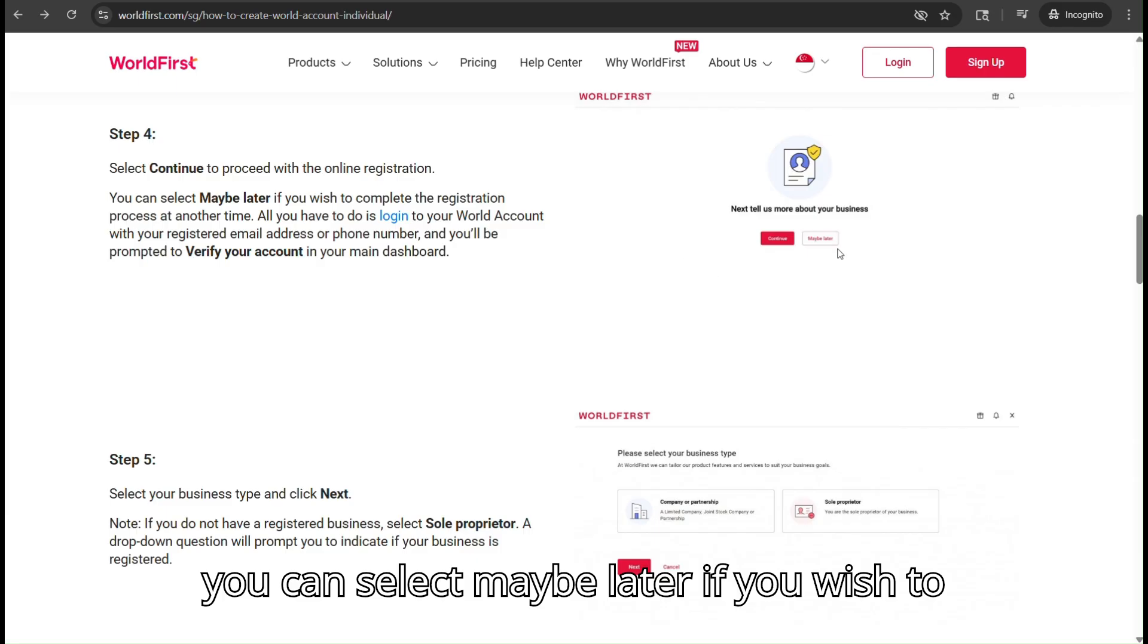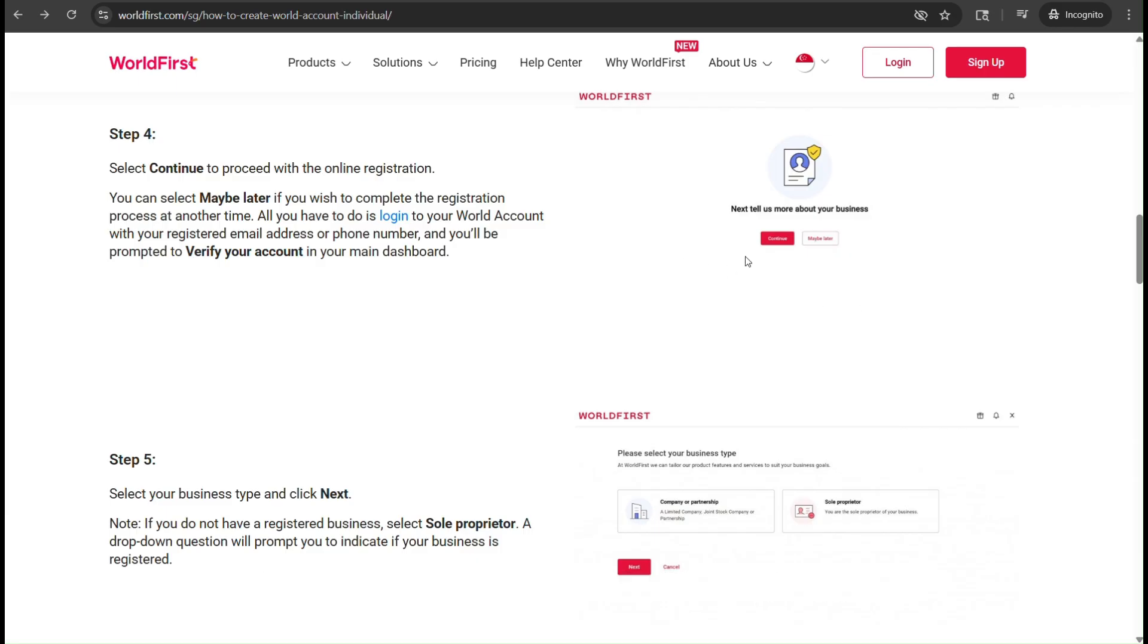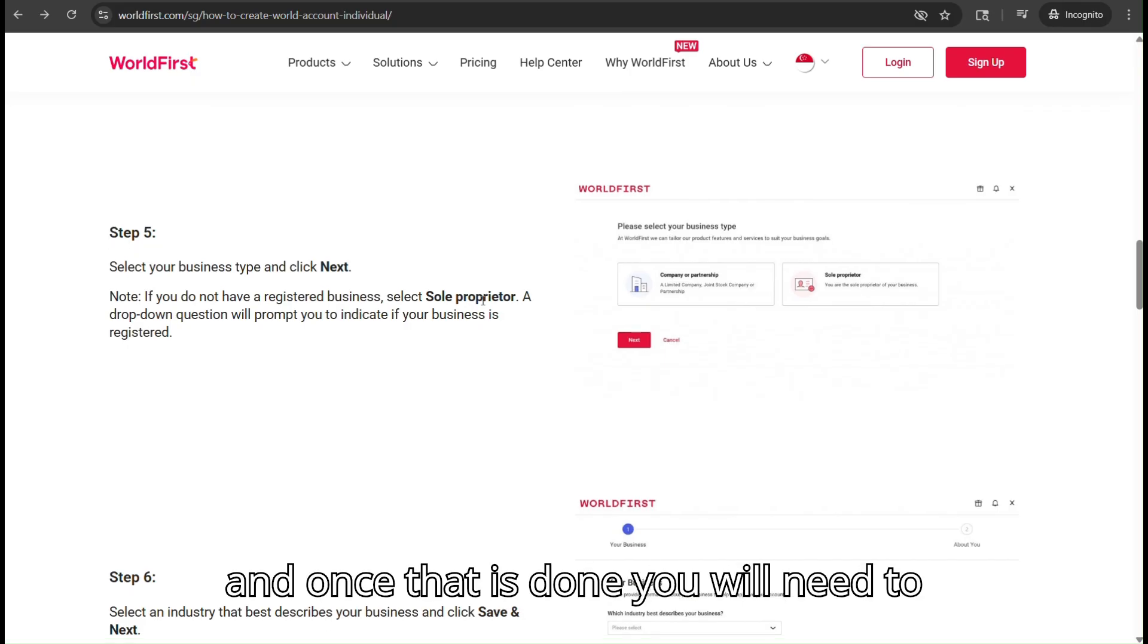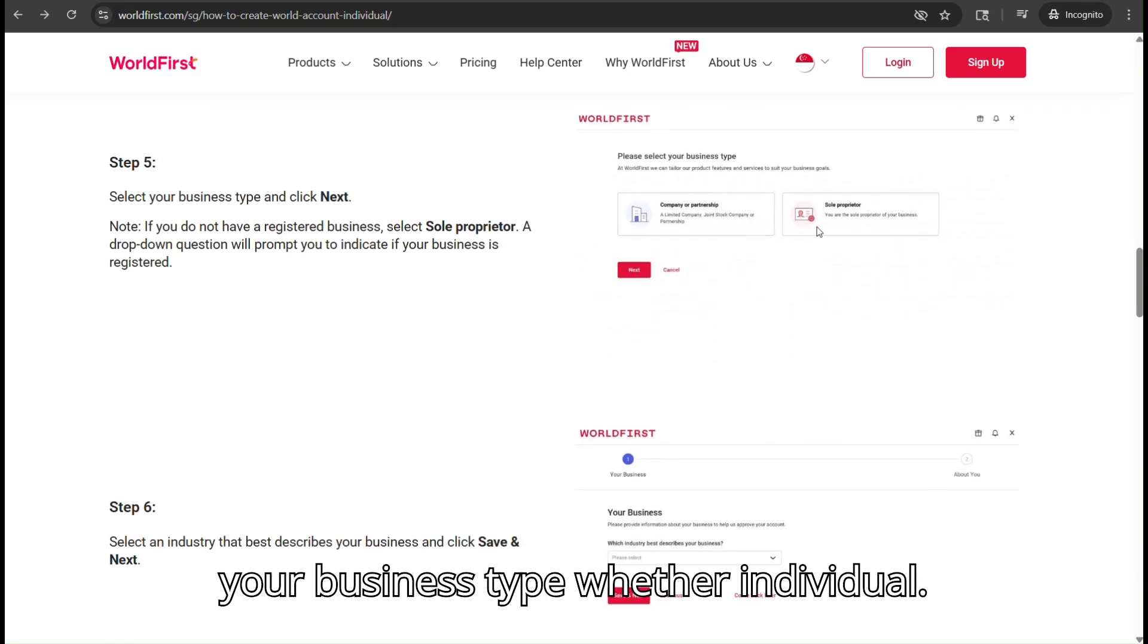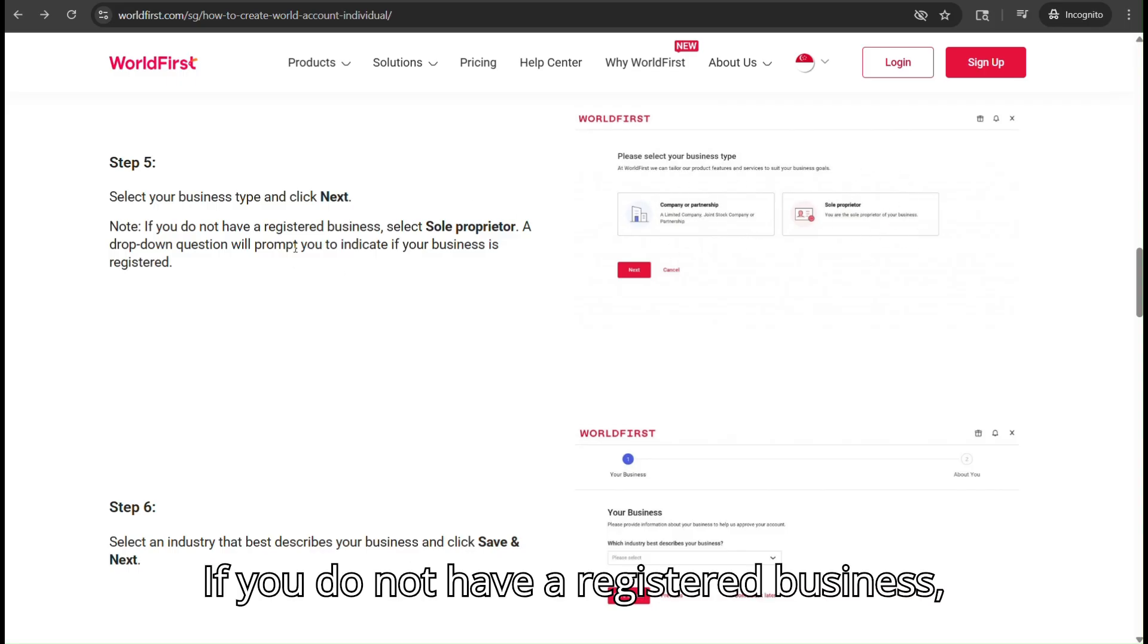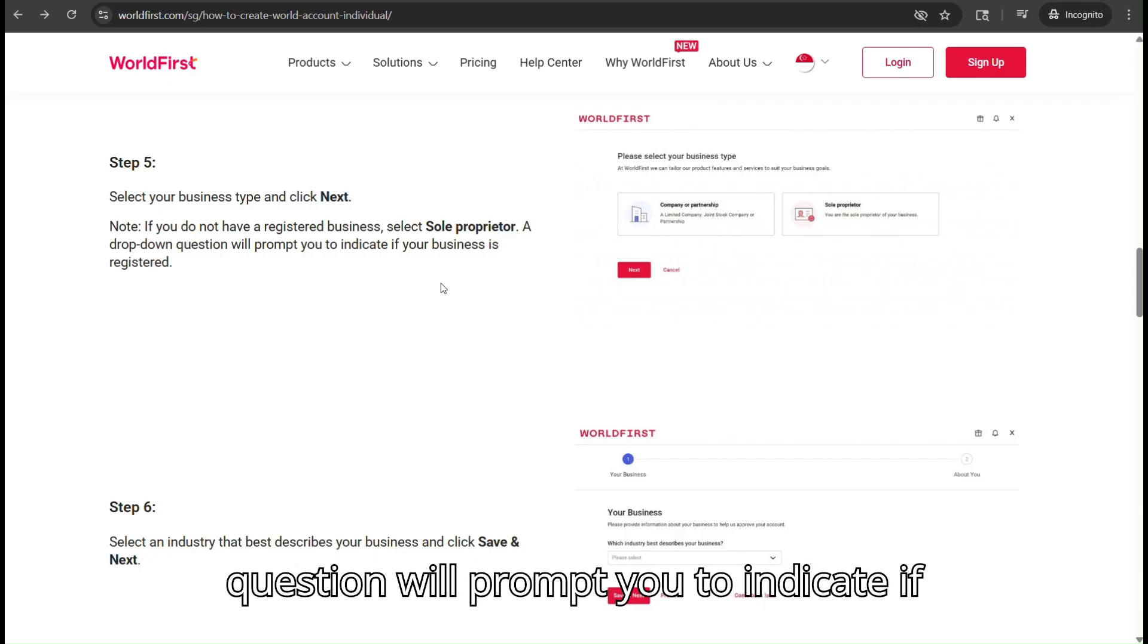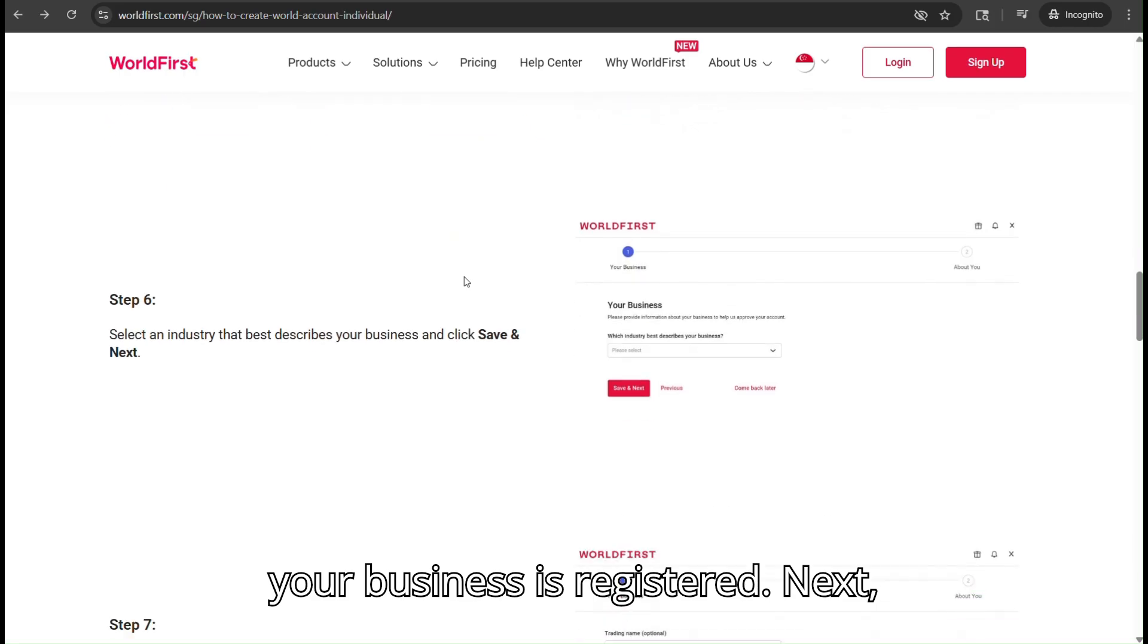You can select Maybe Later if you wish to complete the registration process at another time. Once that is done, you will need to select your business type, whether individual (aka sole proprietor) or company. If you do not have a registered business, select sole proprietor. A drop-down question will prompt you to indicate if your business is registered.